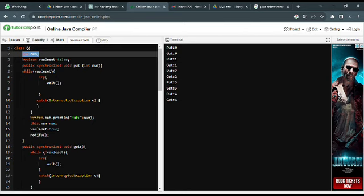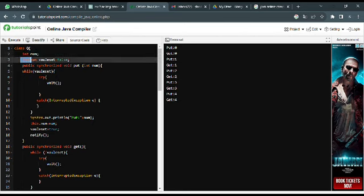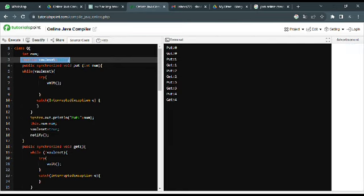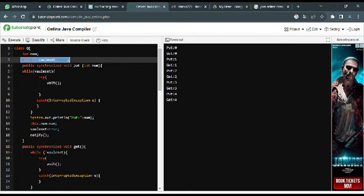This boolean value, set, is initialized to false. This indicates whether the value has been set by the producer or not. It is initialized to false to indicate that the resource is initially empty.